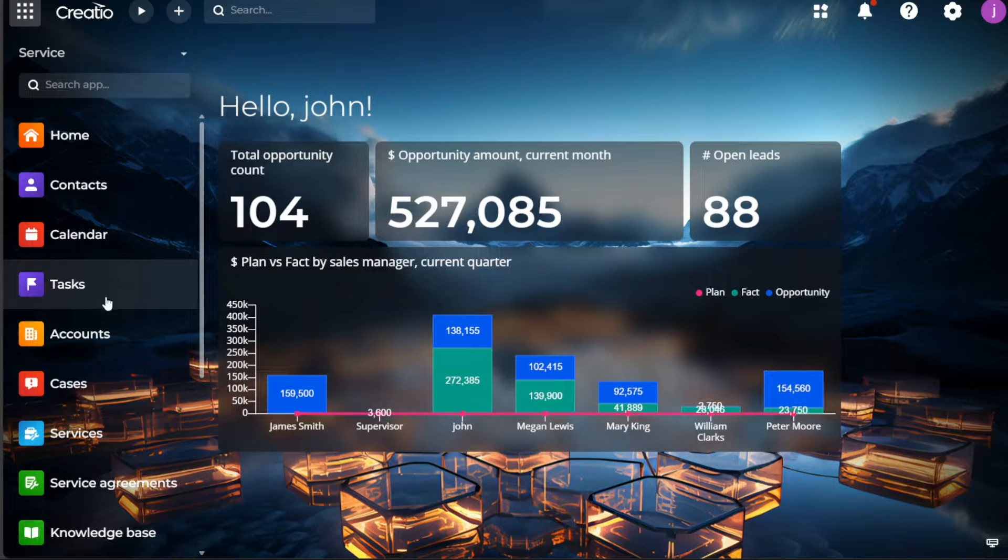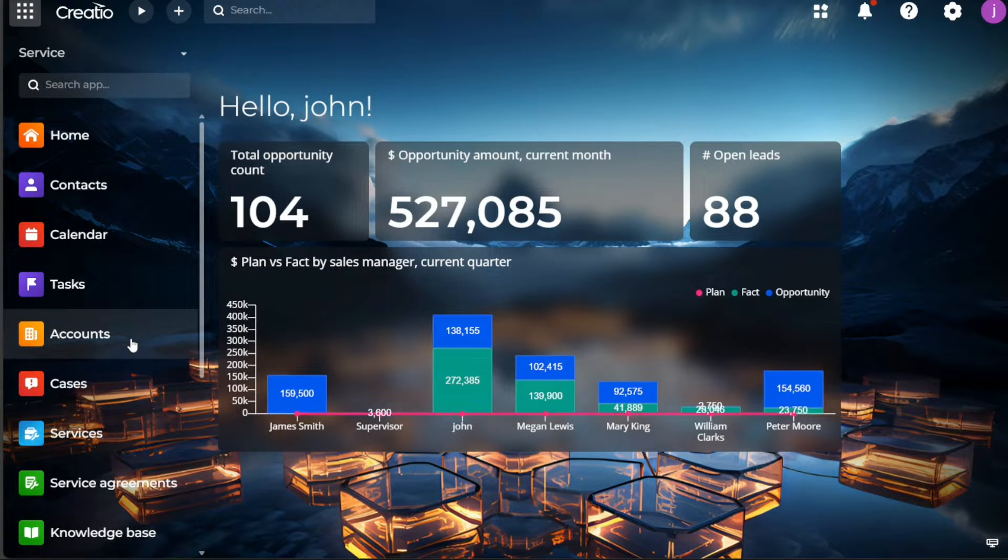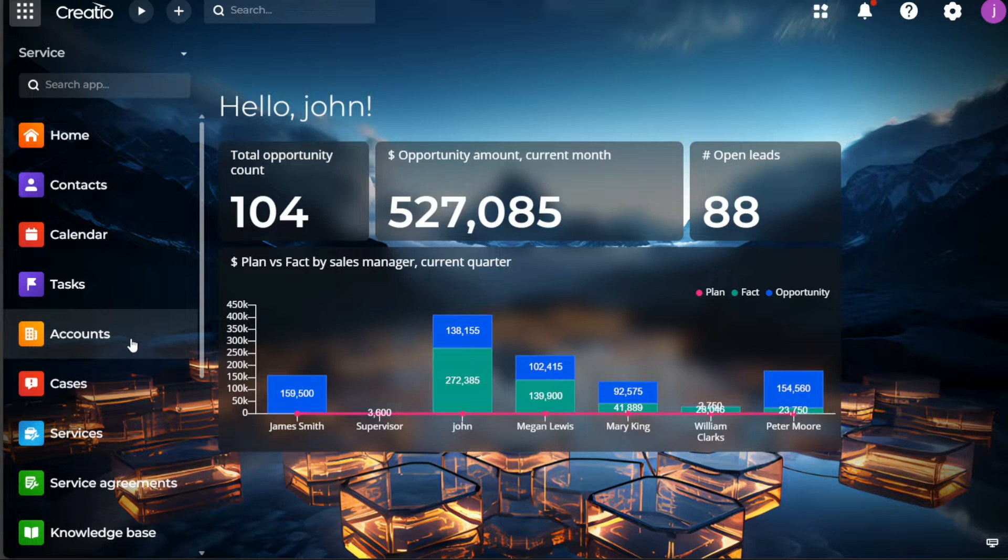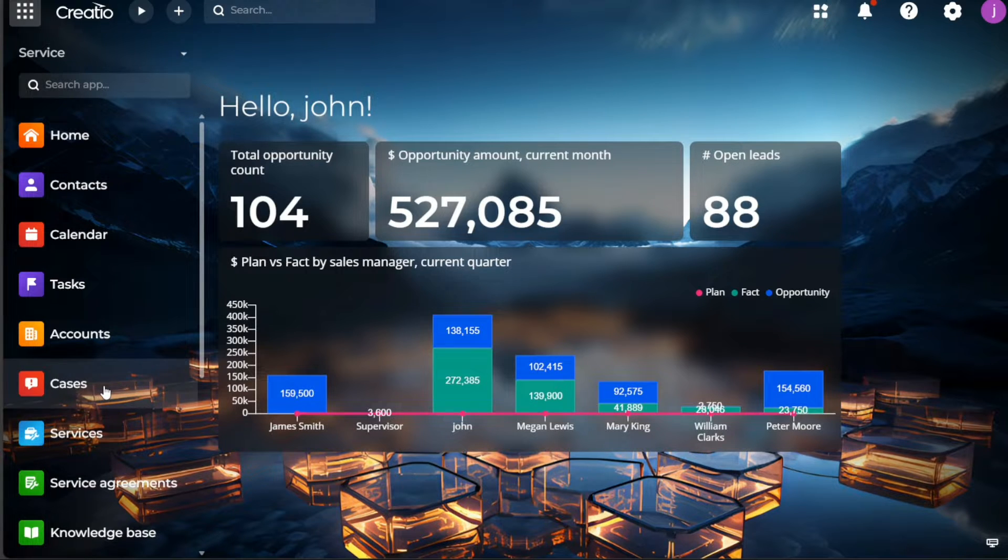The accounts module is where you can manage all the companies you are doing business with. It helps keep the company profiles updated and track their engagement with your business. The cases module enables you to track and resolve customer issues effectively, enhancing customer satisfaction and loyalty.